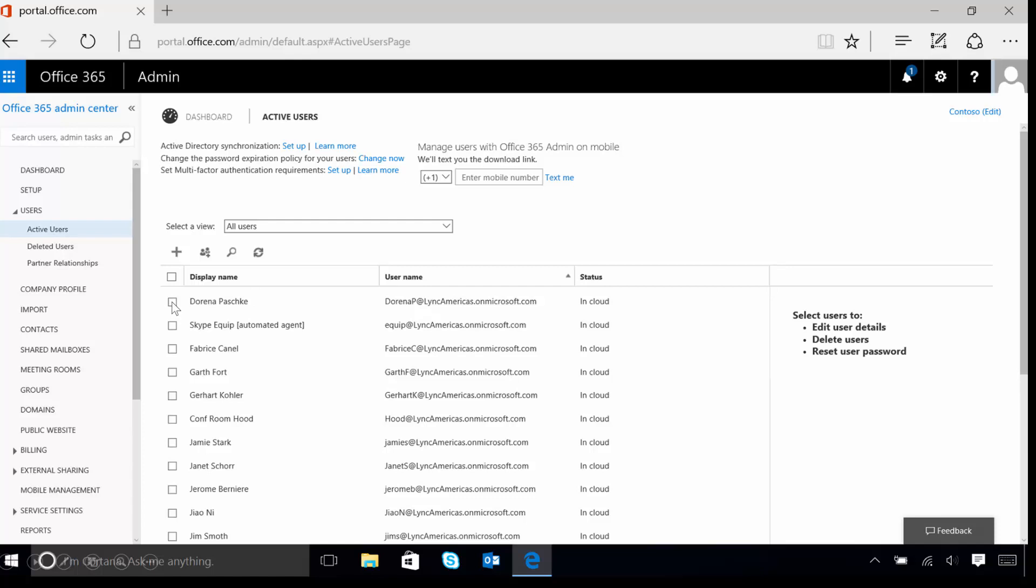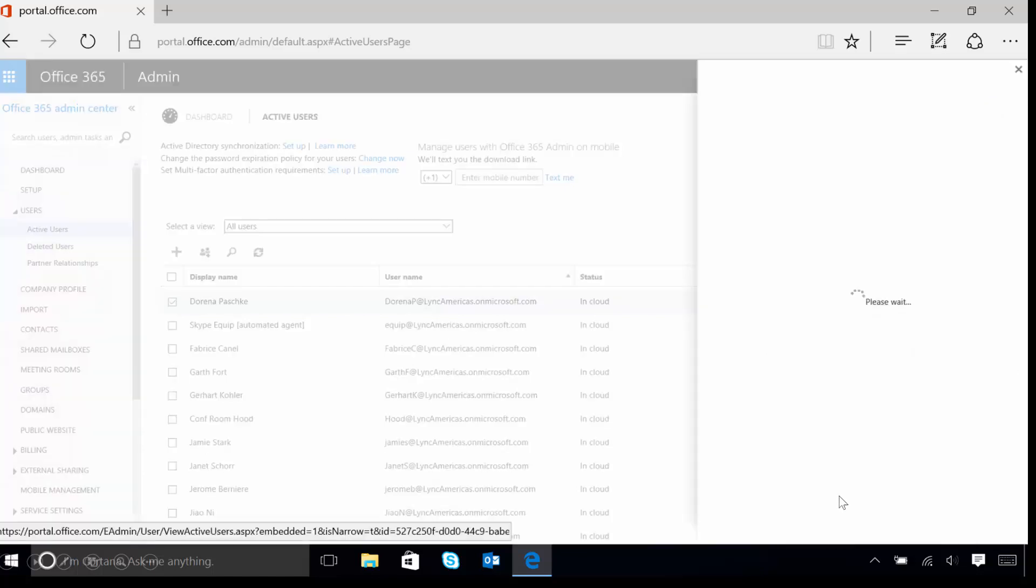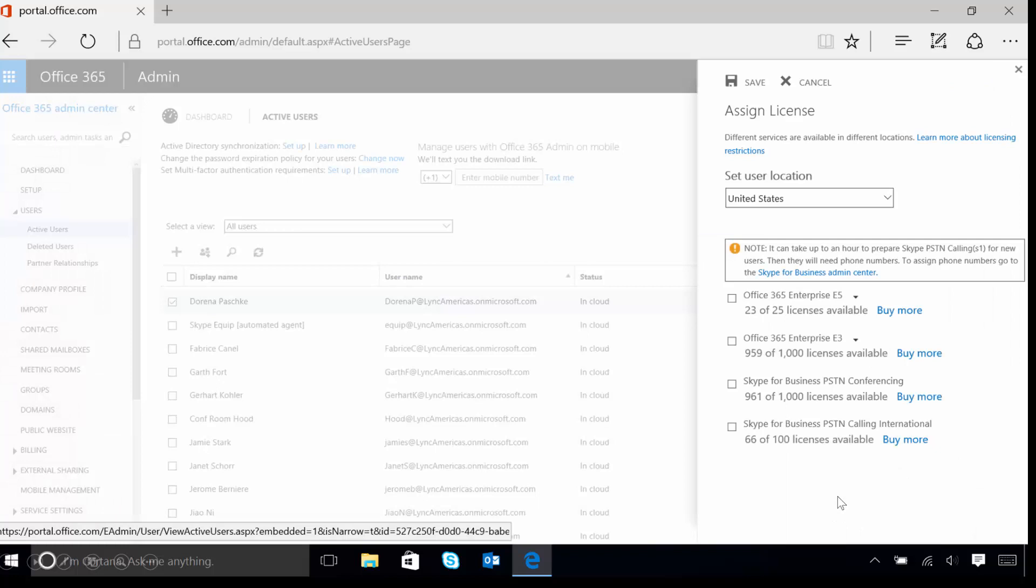First we're going to select our user that we want to edit. We're going to select Doreena and check the box next to her name. Now, we're going to look at the licenses that are available by clicking on the assign licenses option.